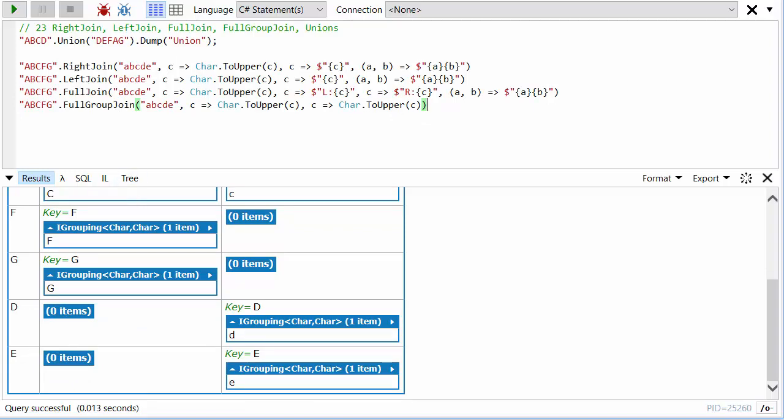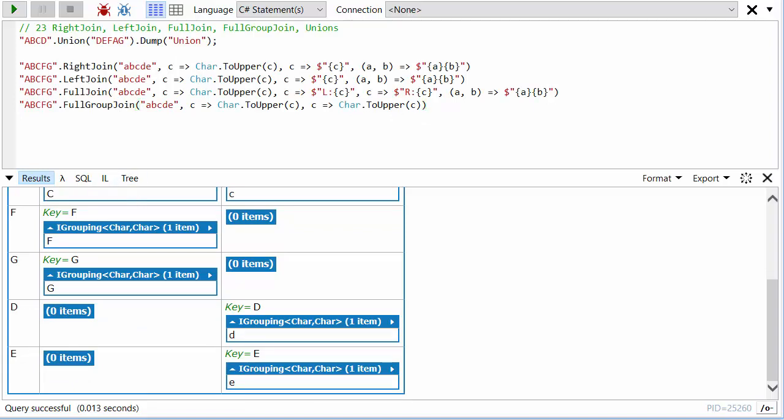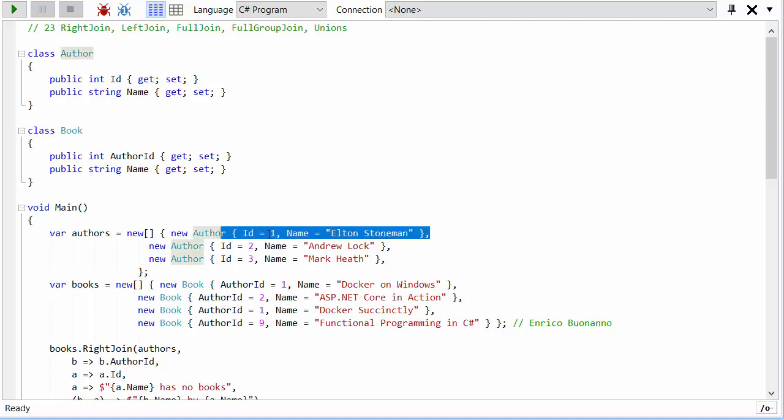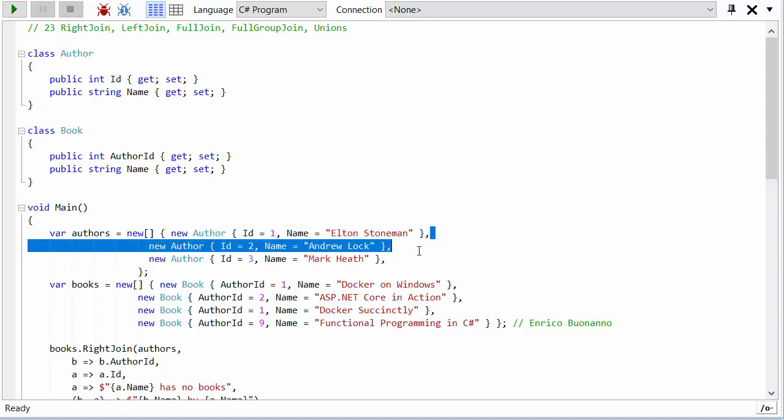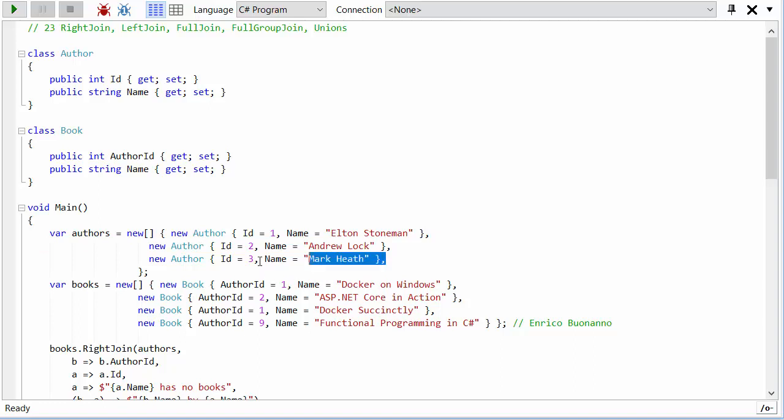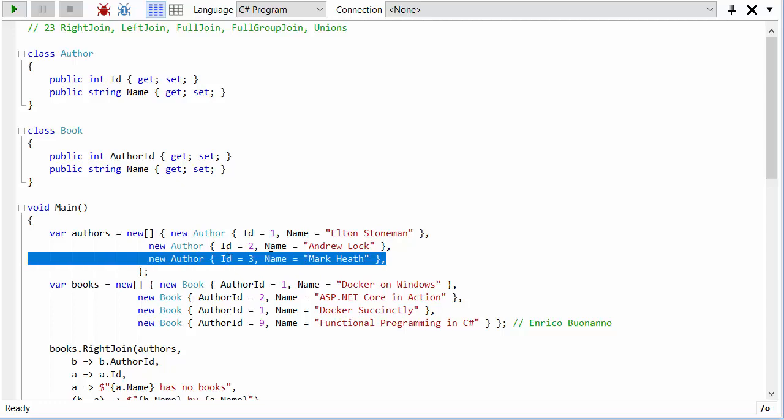Let's go on to a slightly more real example of this. Here I've got an Author class—an author has an ID and a name—and a Book class, and a book has an author ID and a book name. I've got a few authors: Elton Stoneman and Andrew Lock—highly recommend their books—and me, who hasn't actually written any books. So I'm going to be the non-matching item in the authors list.